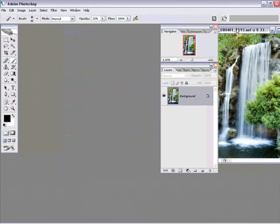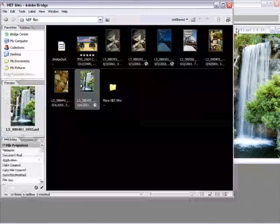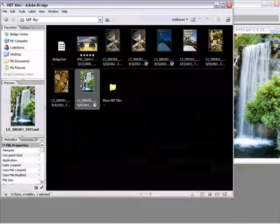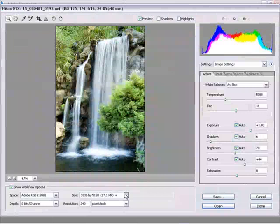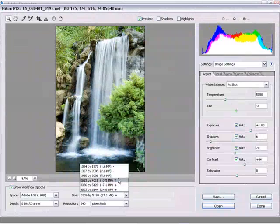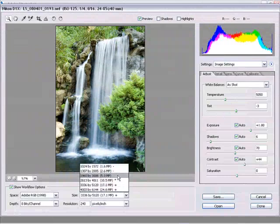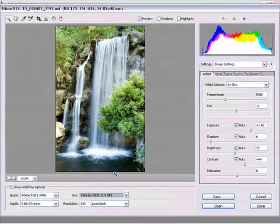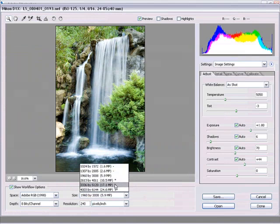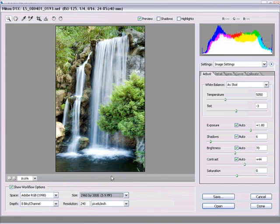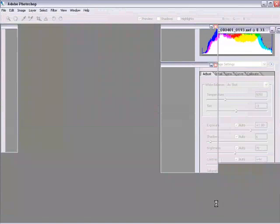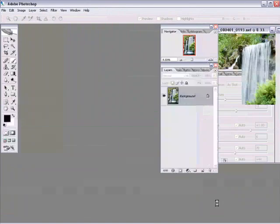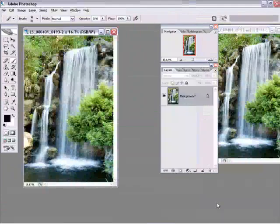Now I'm going to go back over into Bridge. I'm going to double click the same raw file. And this time, I'm going to open it at the size that it was meant to be at. But I'm going to remember that size right there, 3,336 by 5,120. But I'm going to open it at the size it was meant to open at, neither downsizing nor upsizing.